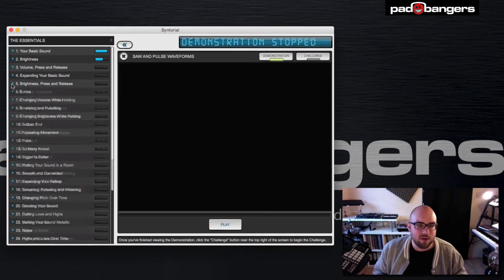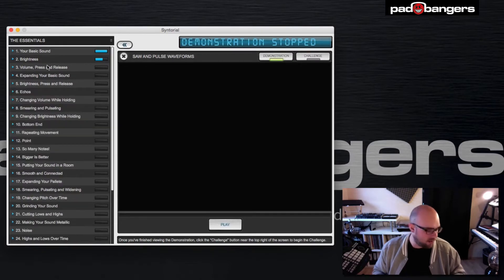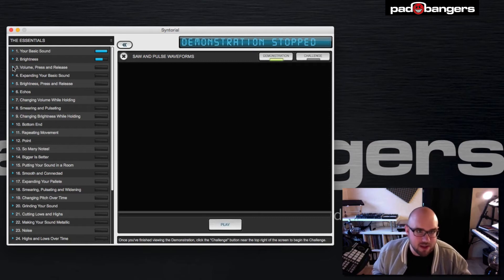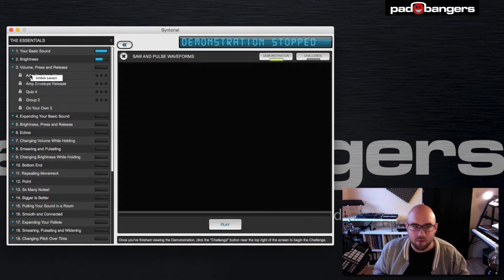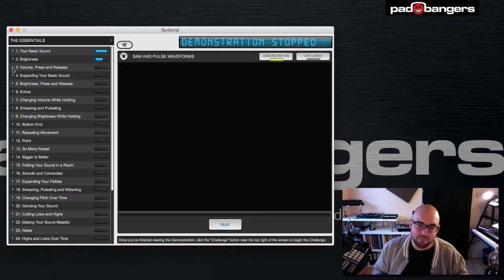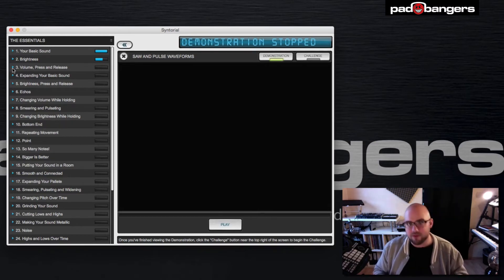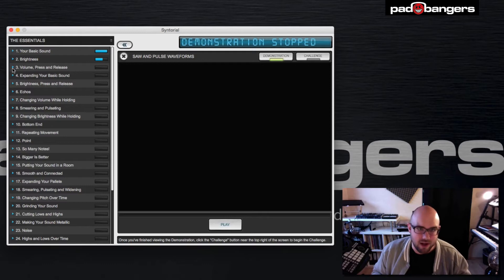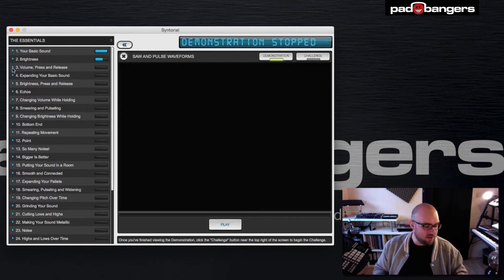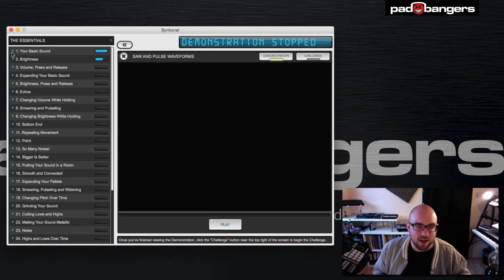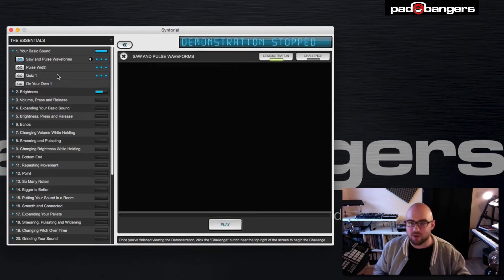If you think you're able to skip some lessons because you already know the material, the future lessons are locked in the beginning, but you can unlock them with a right click and say 'unlock lesson.' However, you should start from the beginning even if you're a more advanced user, and I will tell you why. But before that, let's have a look into the first lesson.